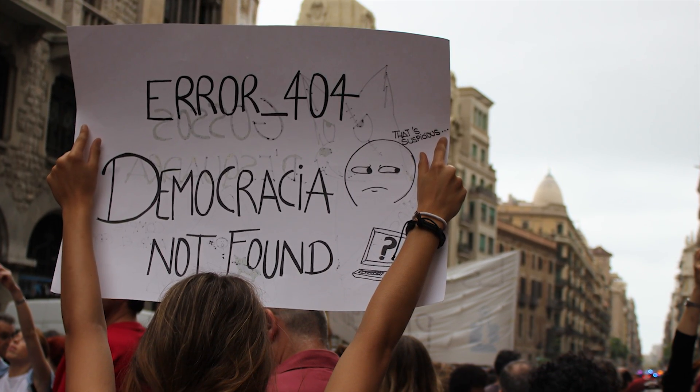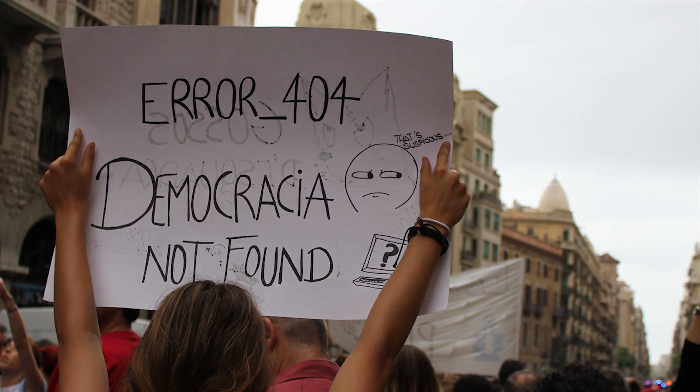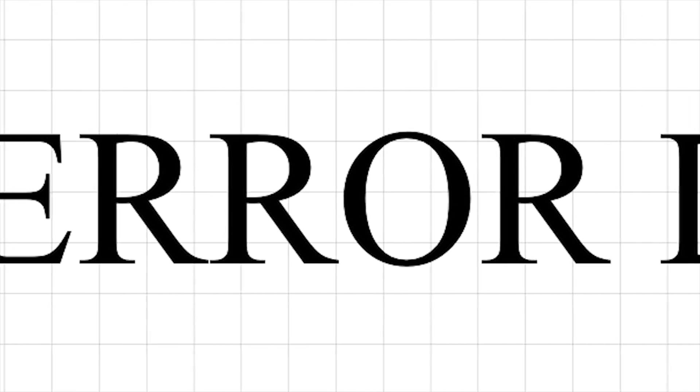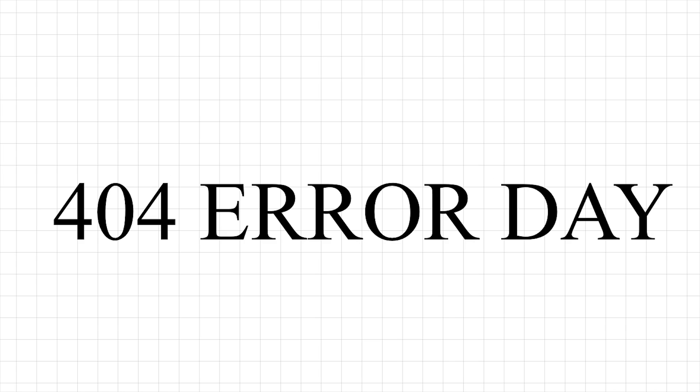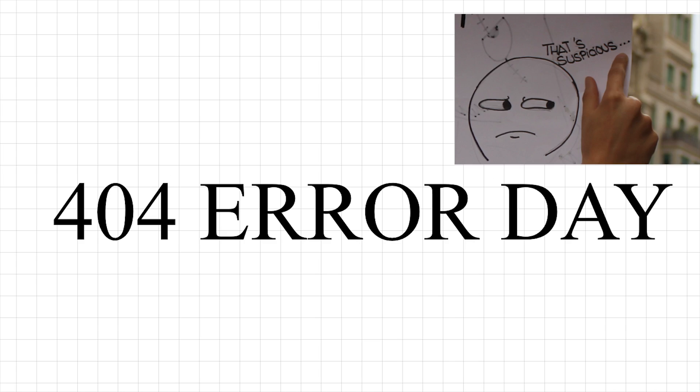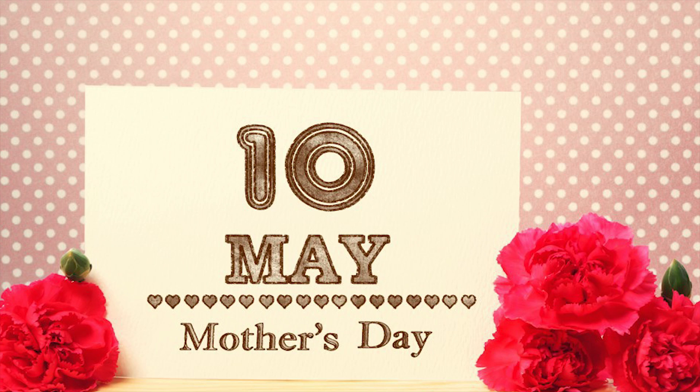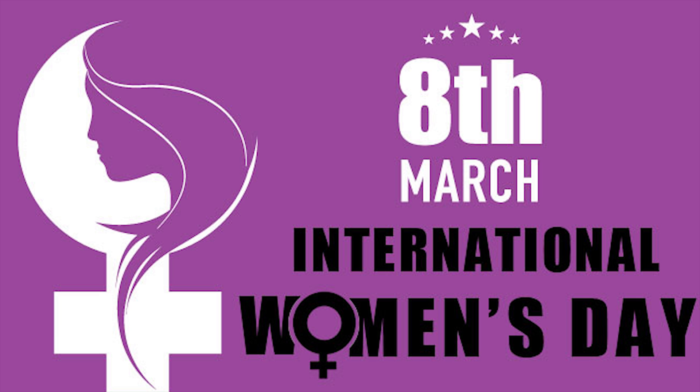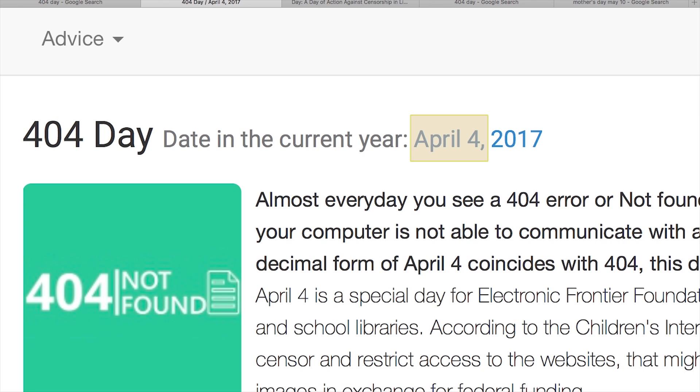This 404 error is so famous that we have a 404 error day. Yeah, seriously. Similar to Mother's Day and Women's Day, April 4th is celebrated as 404 error day each year. You can really see why: 4/04 and 404.